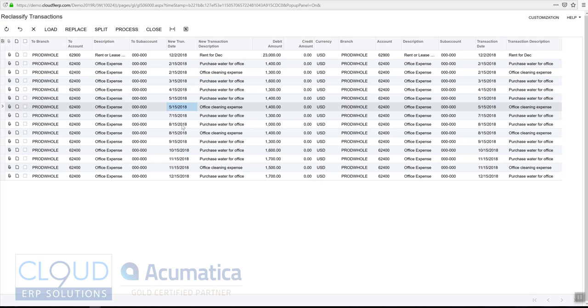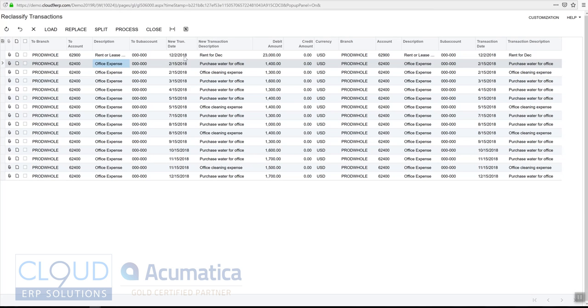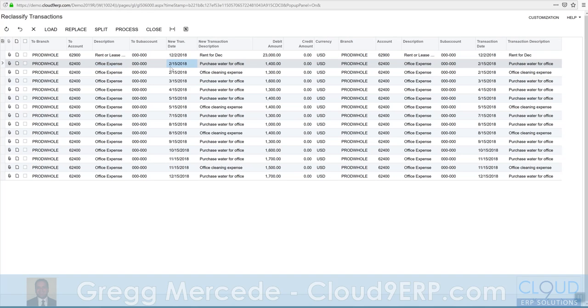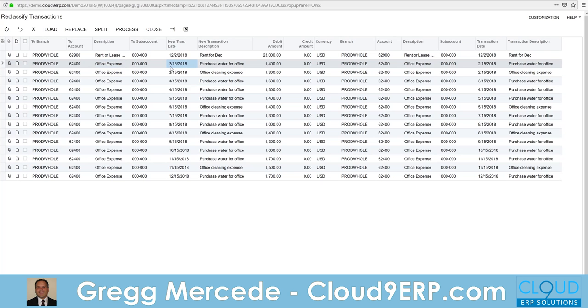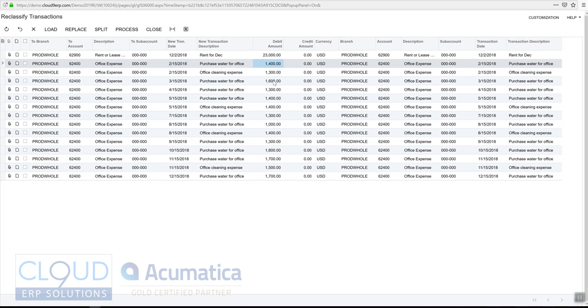The hard part would be without reclassification to make entries to adjust these on the same date so that I can see it clearly later on. When I'm looking through my books and I don't see this $1,400 anymore but I see some sort of entry to credit this $1,400, I'm going to want to know what happened.